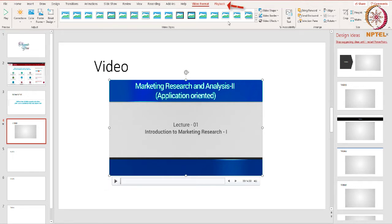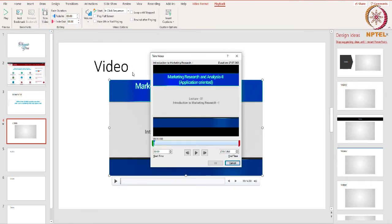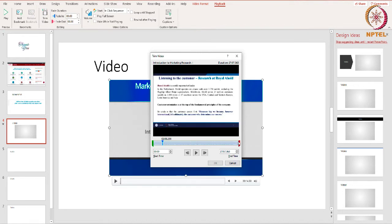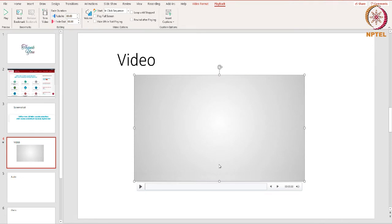You can also trim the inserted video. To do that, go to the Playback tab and select the Trim Video option. Look for the little green and red marks inside the dialog box. You can click and drag these to change the start and end time. When you're done, click OK and the video will be trimmed. You can also add bookmarks to the video, which you can use to jump to specific points during the presentation. All you have to do is click on the timeline to mark the point you want.